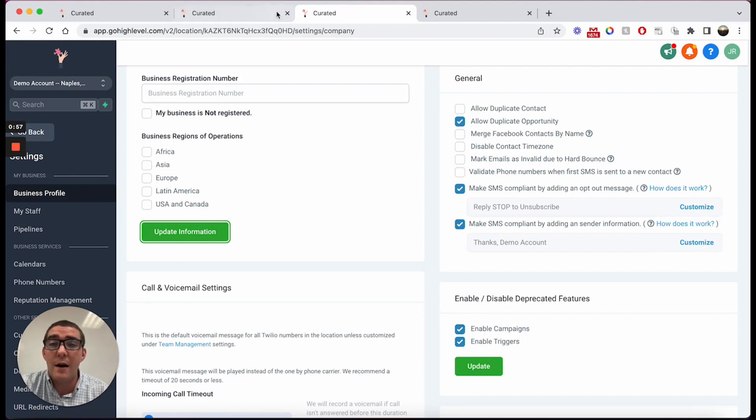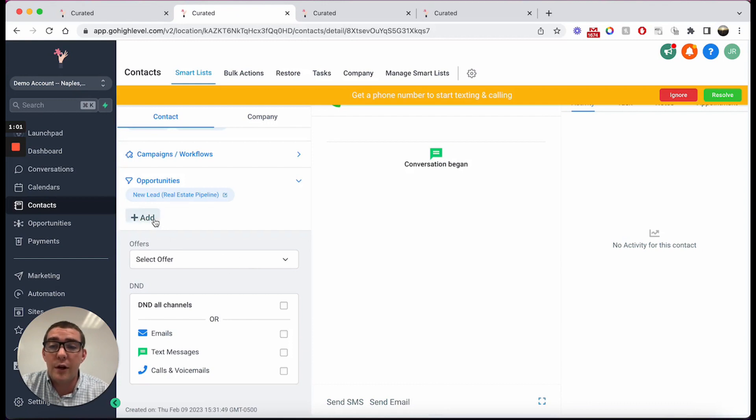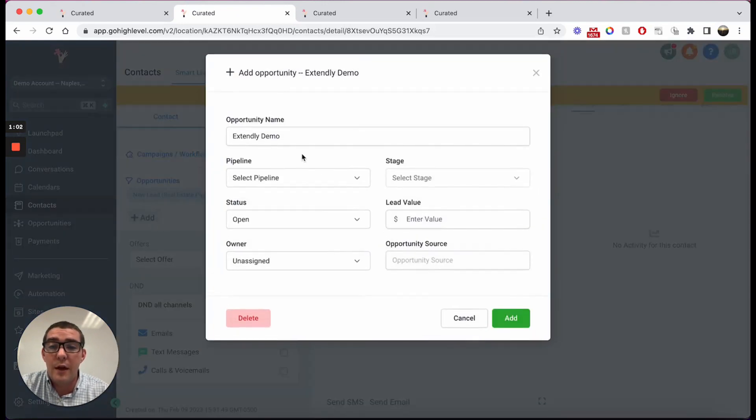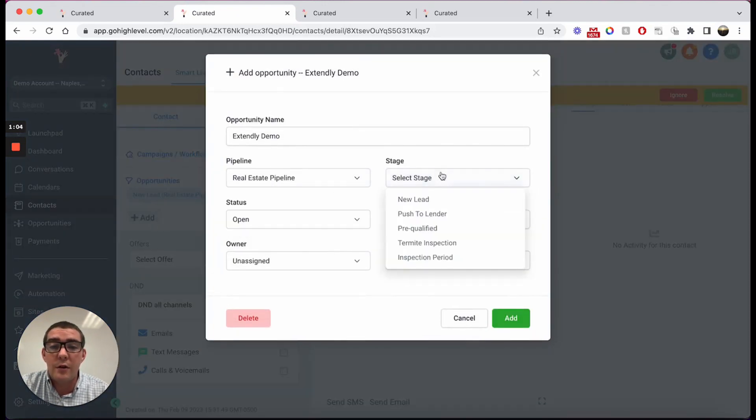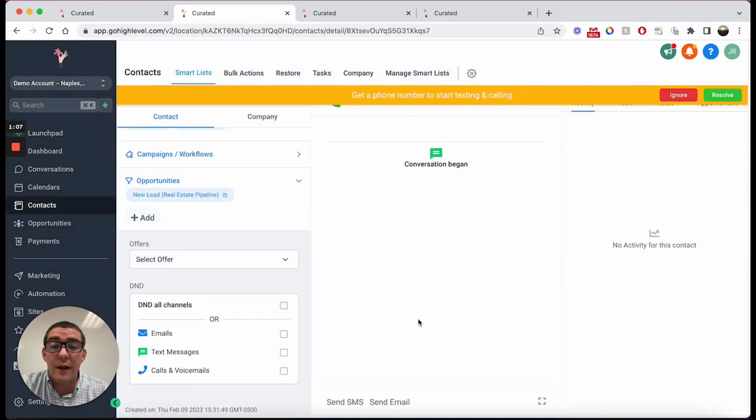So now I'm able to go in whether it's in the contact screen or opportunities, and I'm able to now generate duplicate opportunities for the same contact record.